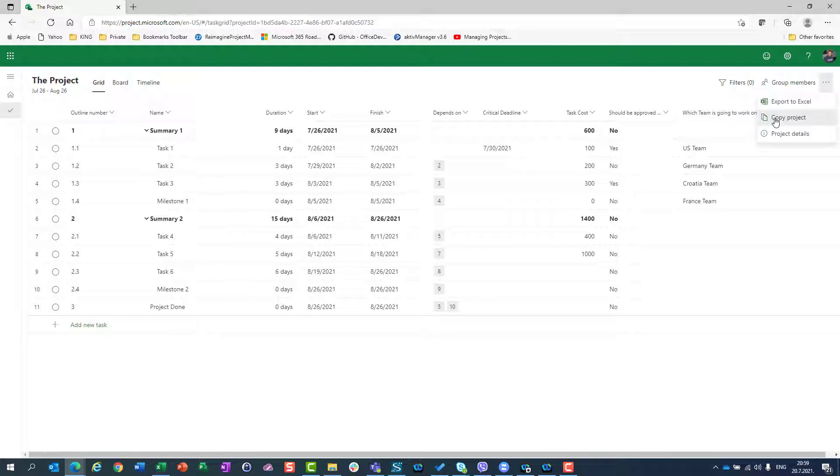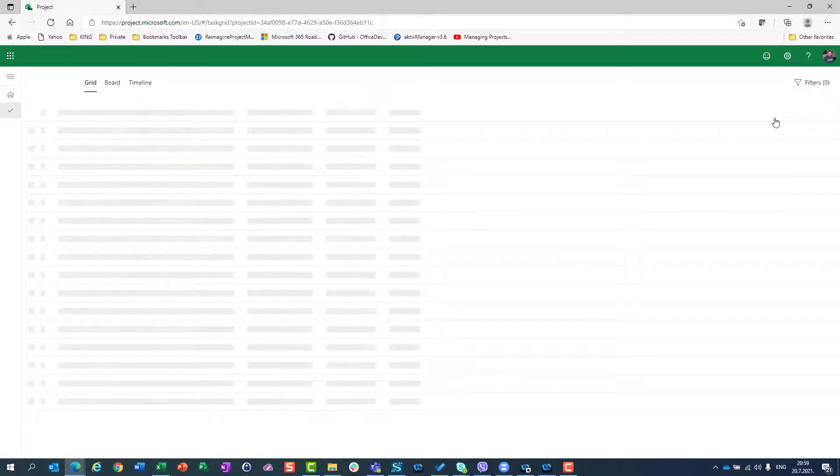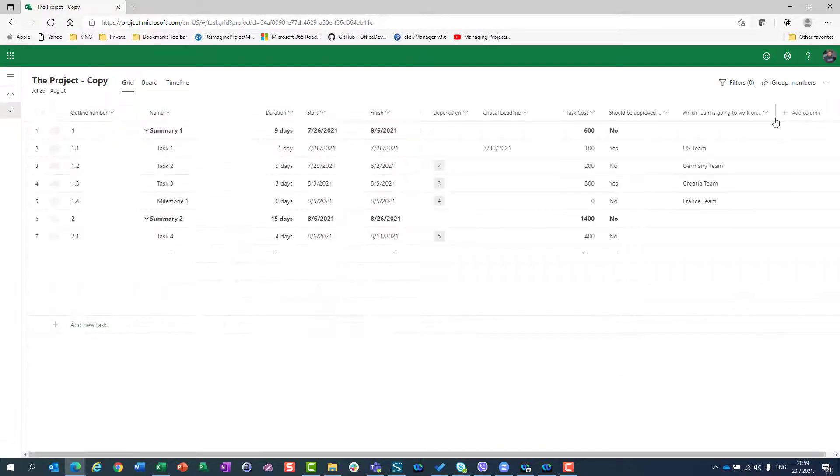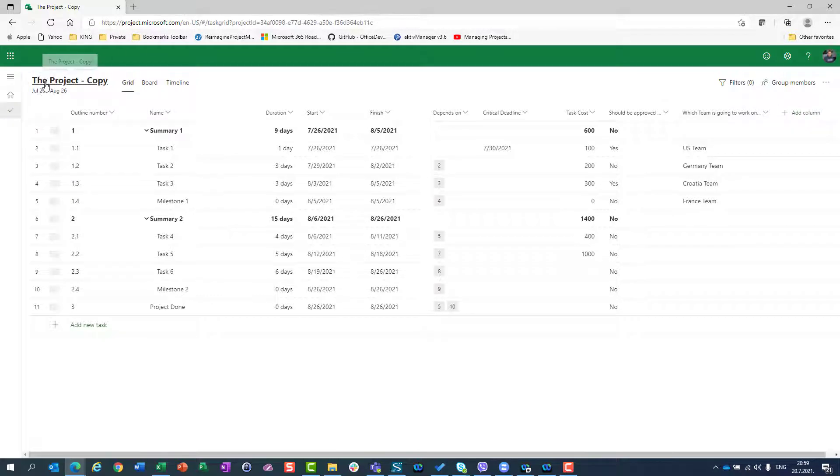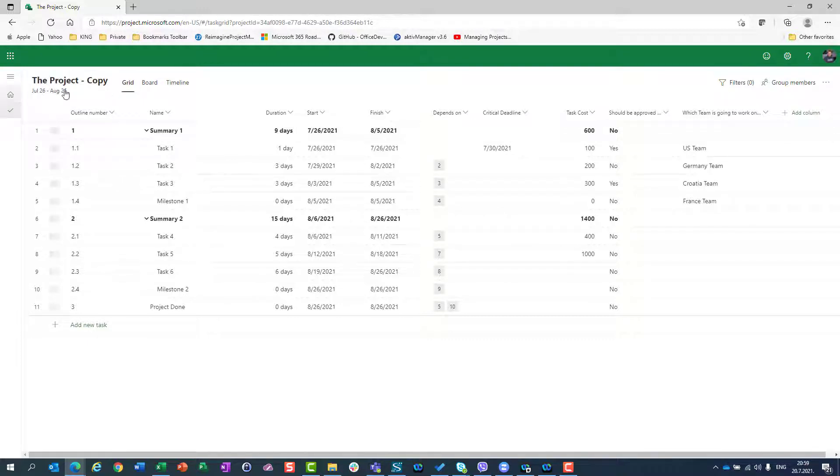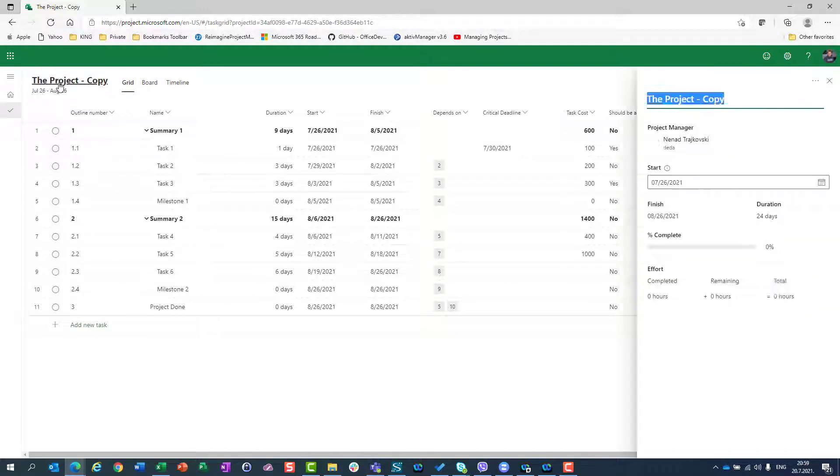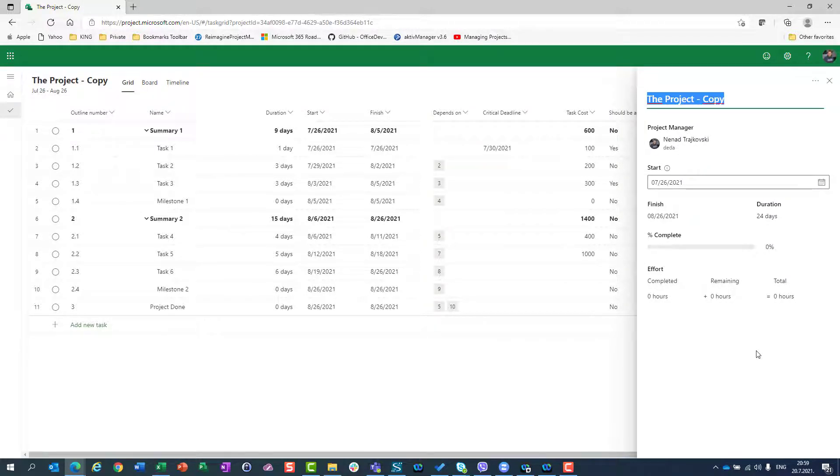I'll click on copy project and immediately have the project with the same name as the original but with 'copy' extension. I can rename it - that's the first thing you should do. I'll call this my second project.